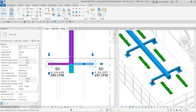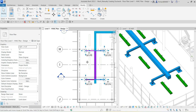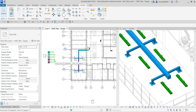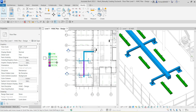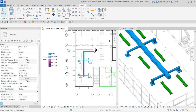After using 'Connect Into,' the ductwork is automatically created and sized appropriately for the diffuser. You'll also notice that the color fill legend updates to indicate the flow value.